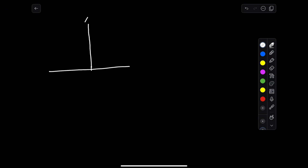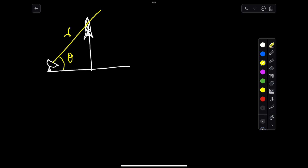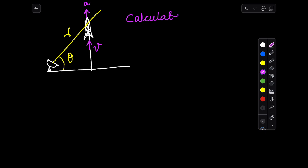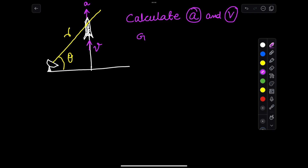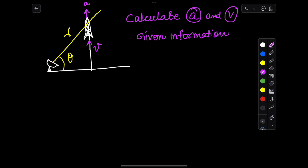In this problem, a rocket is fired vertically and tracked by the radar station shown in the figure. The acceleration and velocity of the rocket are in the vertical direction, meaning we will not use acceleration due to gravity because it is fired vertically — as clearly stated in the problem. We have to calculate the acceleration and its magnitude, and the velocity and its magnitude.